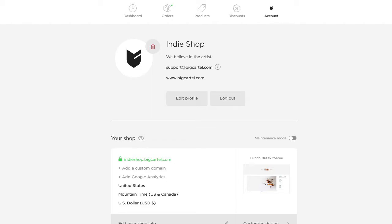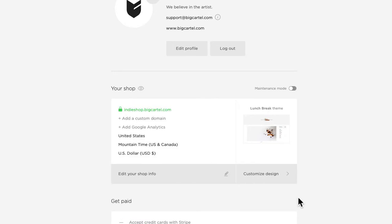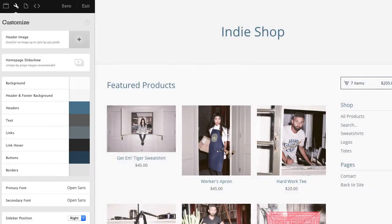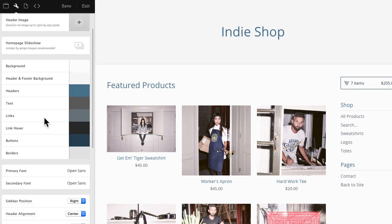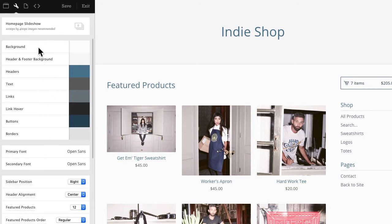So we're here on the account page and to get to the design area I'll just scroll down a bit and click customize design. I'm using lunch break and I am going to skip the header image and slideshow images since we are focusing on color and I'll hop down here to the color section.